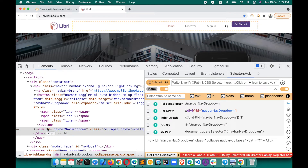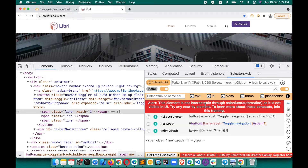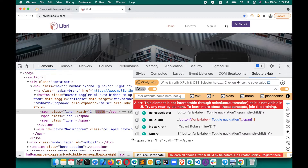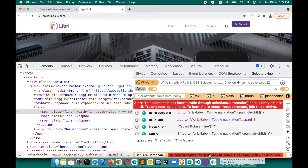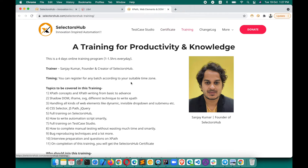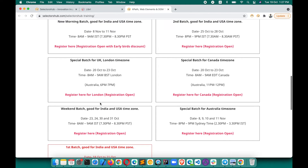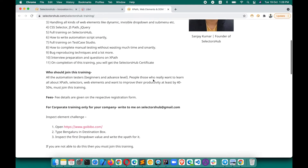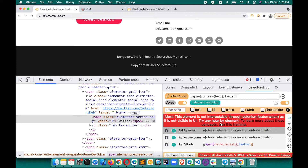If you want to learn more about such concepts — why these things happen, for which kind of elements they occur, and a lot more — you can join my training. I've already started training on XPath, web elements, and DOM knowledge. Just click the link and it will take you to the SelectorsHub website where you'll find the Training tab. I've created multiple batches — one is already running — so you can join whichever batch suits your time zone and availability, and learn all concepts related to XPath, selectors, and web elements.